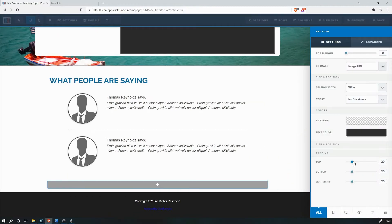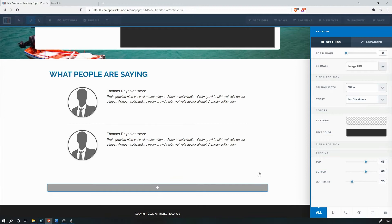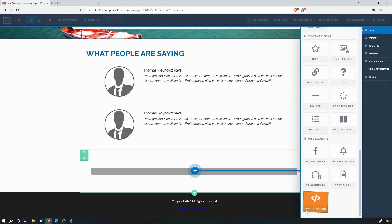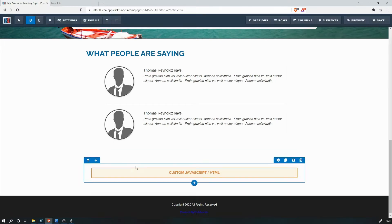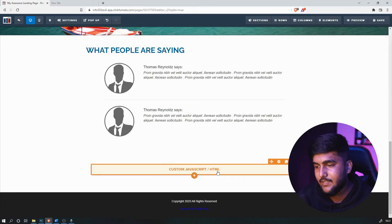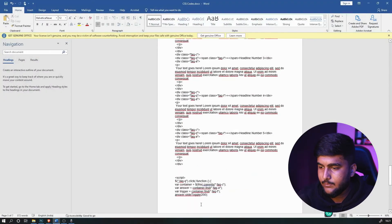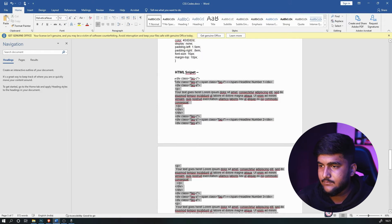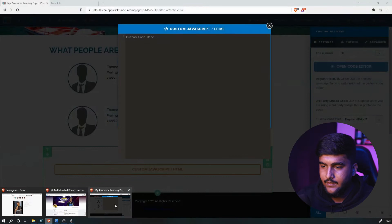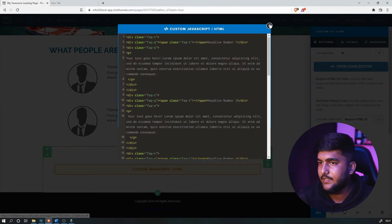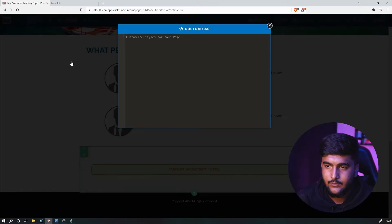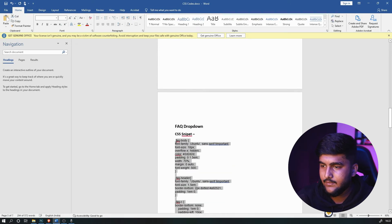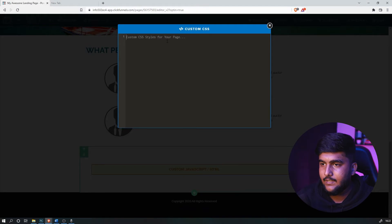Give it some spacing, add one row, and scroll all the way down to Custom JS or HTML — JS stands for JavaScript. Open the code editor, copy the entire HTML snippet, go back, and paste it. That's the first part. For the second section, go to Custom CSS, copy the custom CSS snippet completely, go back, and paste it.